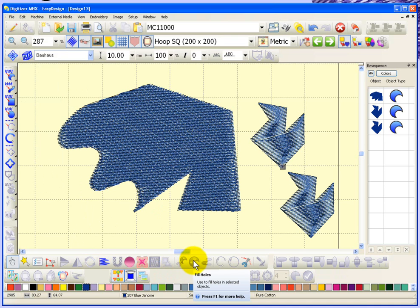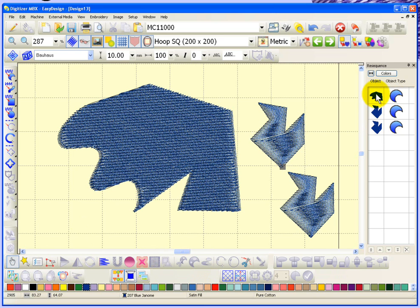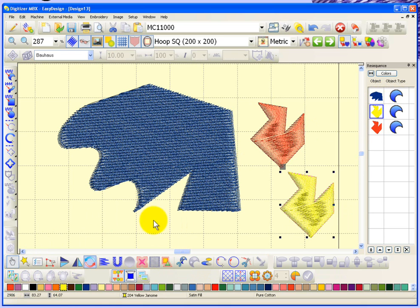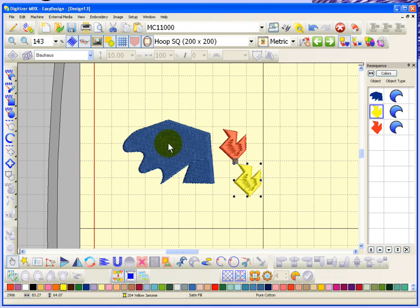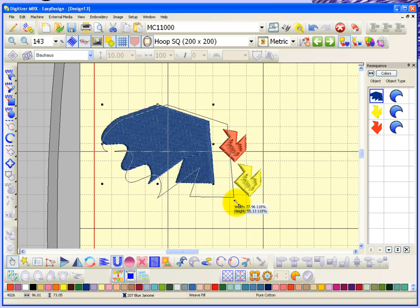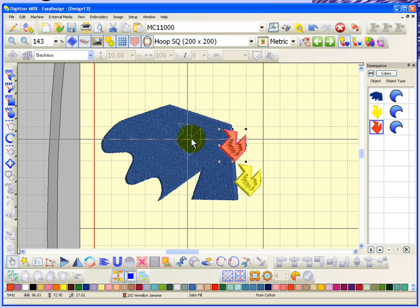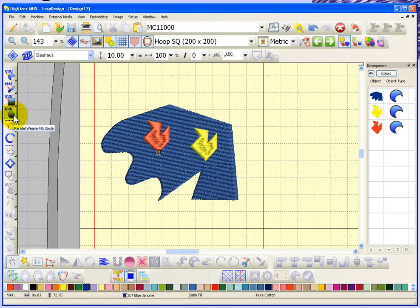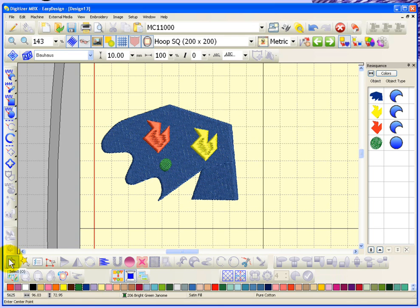Another option is called remove overlaps. I now have three objects here. I'll select one and make it red, select another and make it yellow. I'll zoom out, make the background area a little bigger, and put the red shape on top and the yellow shape on top as well. Then I'll digitize another shape — a circle in green — and place that on top too.